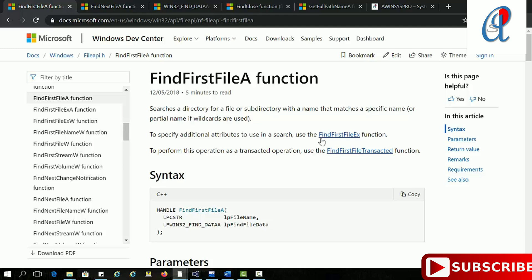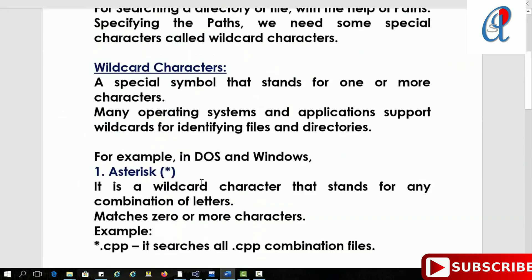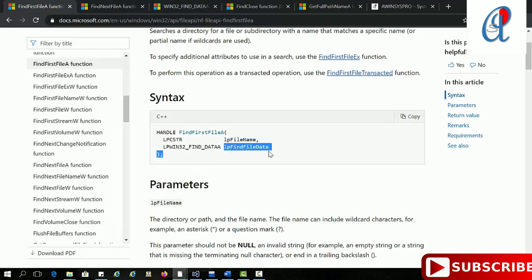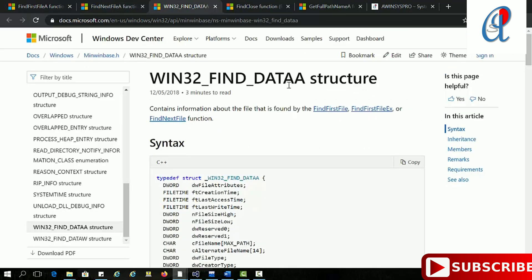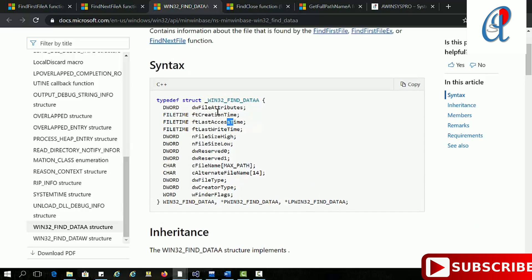FindFirstFile searches a directory, file, or subdirectory. It takes two arguments. The first is the file name — you specify the file path and name in that argument. The second argument is the WIN32_FIND_DATA data structure, which contains all information related to the file: creation time, access time, last write time, file size low, and many other things.